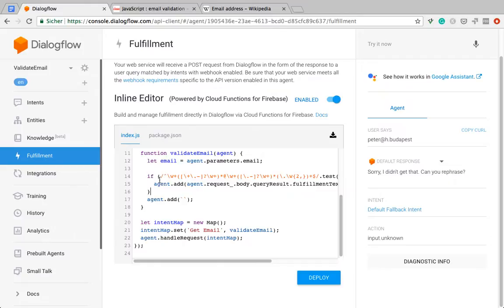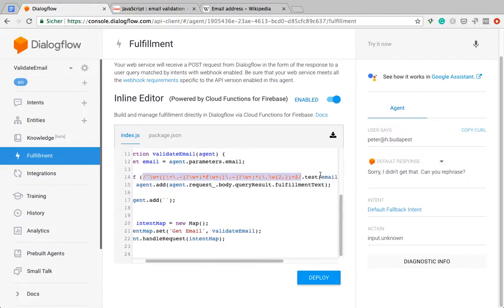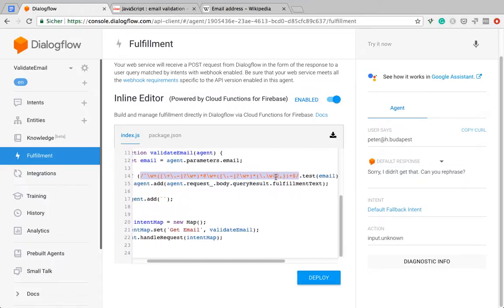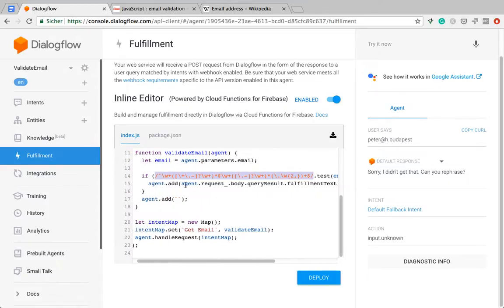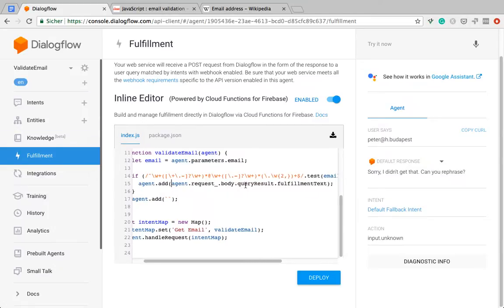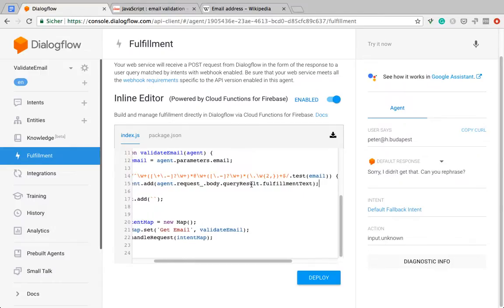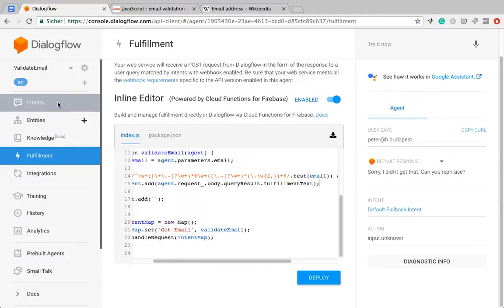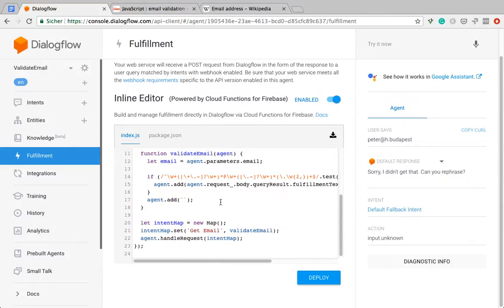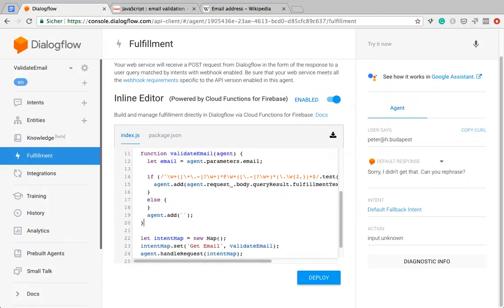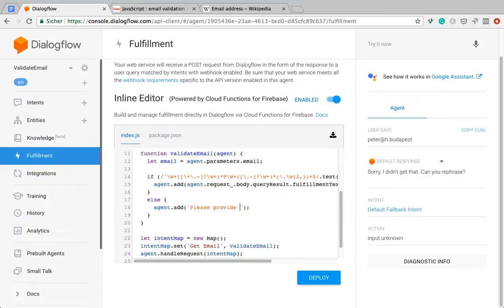If this regex has tested and returns true, then I will go and add my response that I added in the intent here, which is going to be passed via the agent request body. This is the fulfillment text. I'm just going to return this one, the one that I entered in the intent here. If the test returns false, then I want to give another prompt, which is please provide a valid email address.